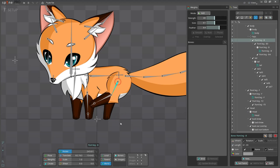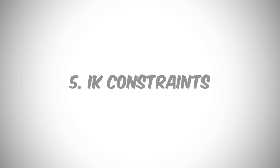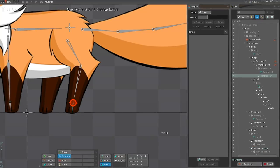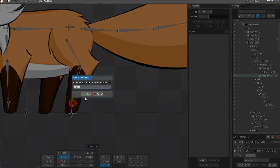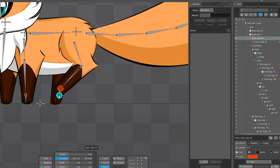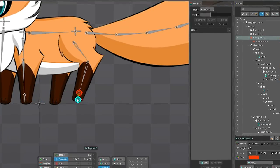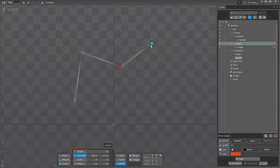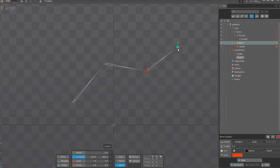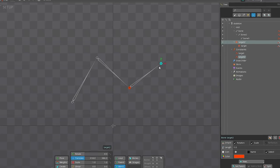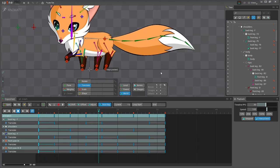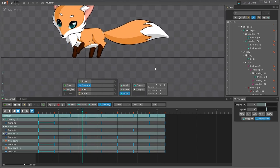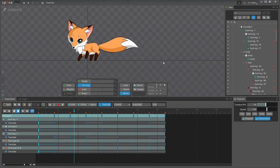Once the core rig is finally complete, we can proceed to the inverse kinematics, or IK for short. IK constraints allow you to create an anchor for the bones, which you can move around, making the constrained bones adjust their position automatically, like you see on the screen right now. This is quite useful when animating characters' legs, for example.